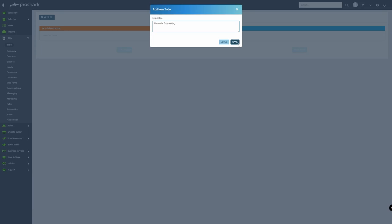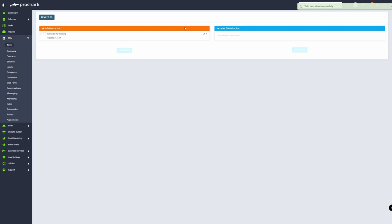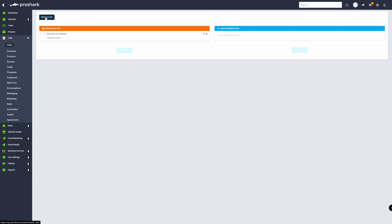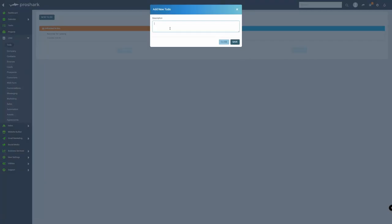You've entered your first to-do item. As you move on and create more to-do items, it will automatically list down here on the side. So let's say I'm going to create another one.